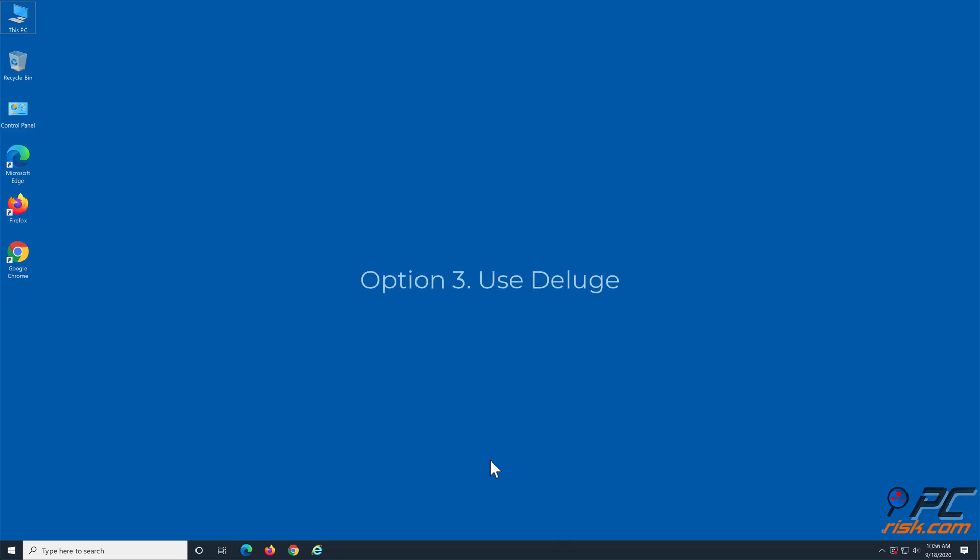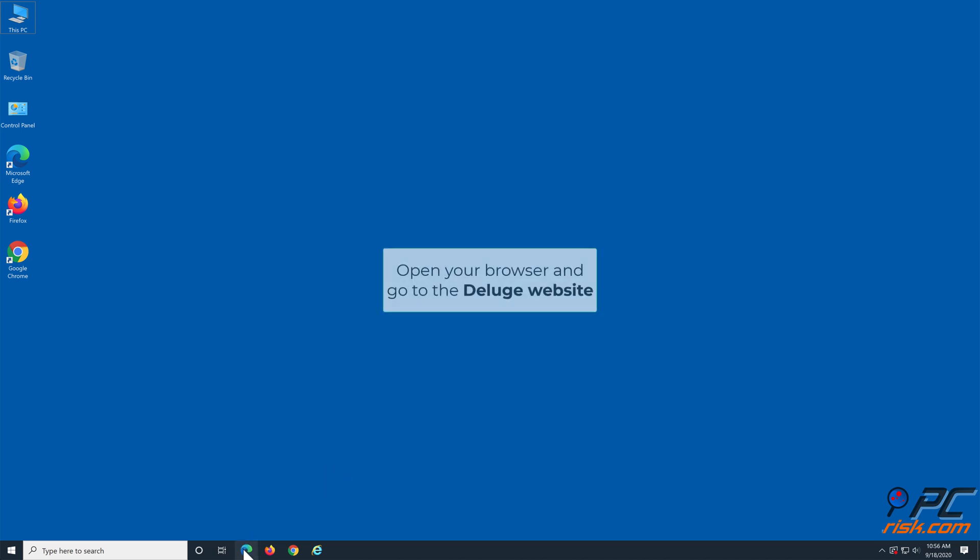Option 3: Use Deluge. Open your browser and go to the Deluge website.